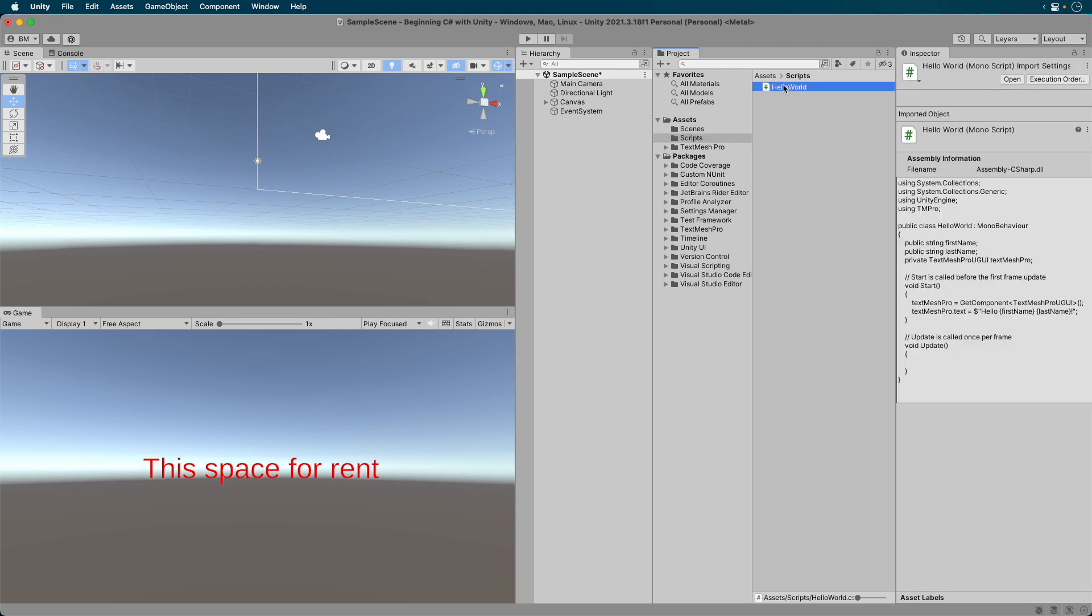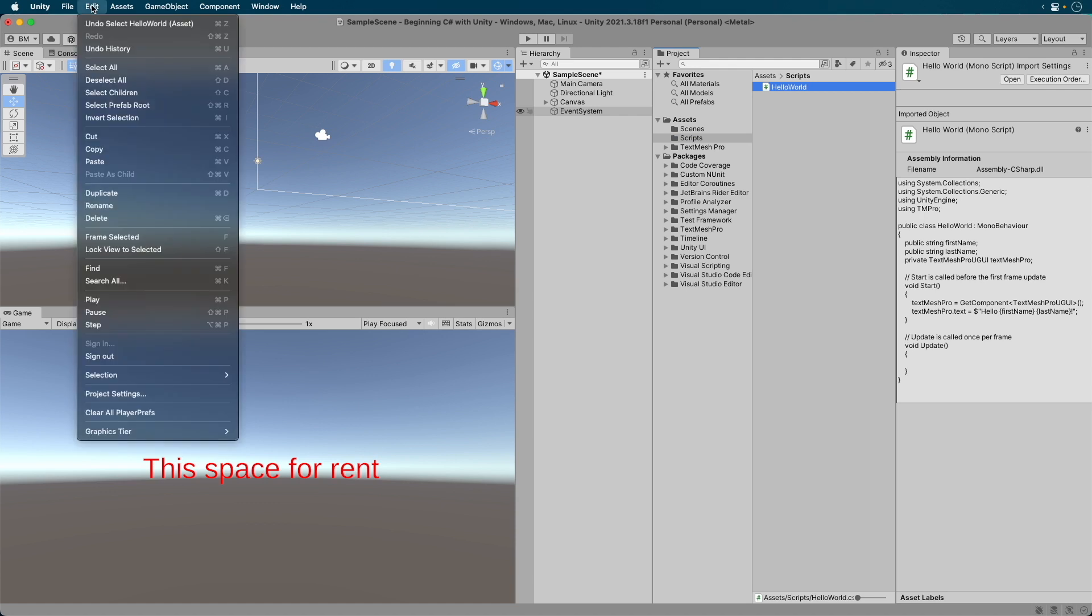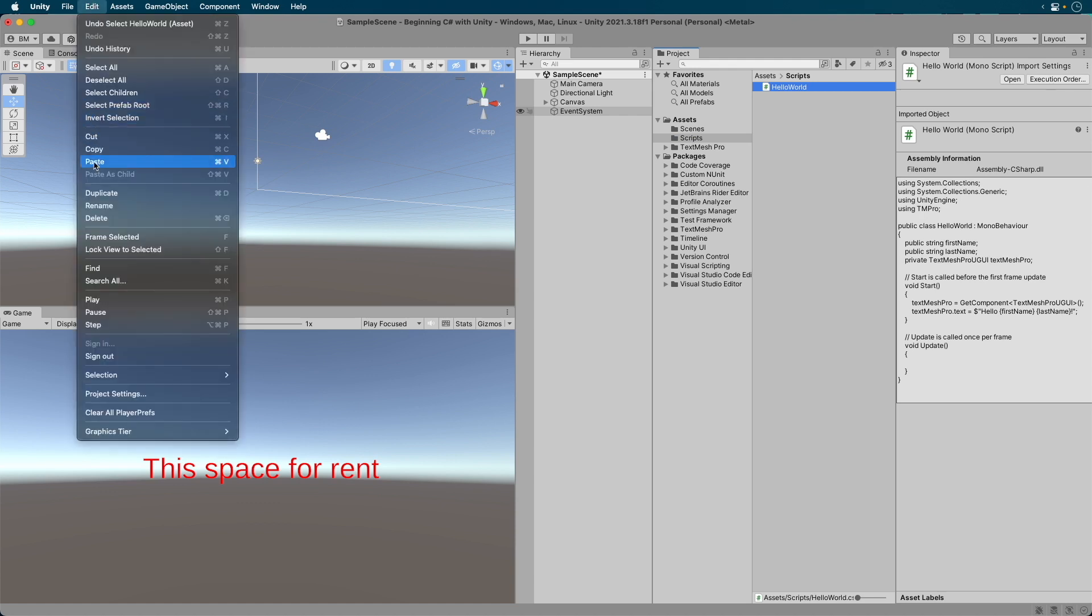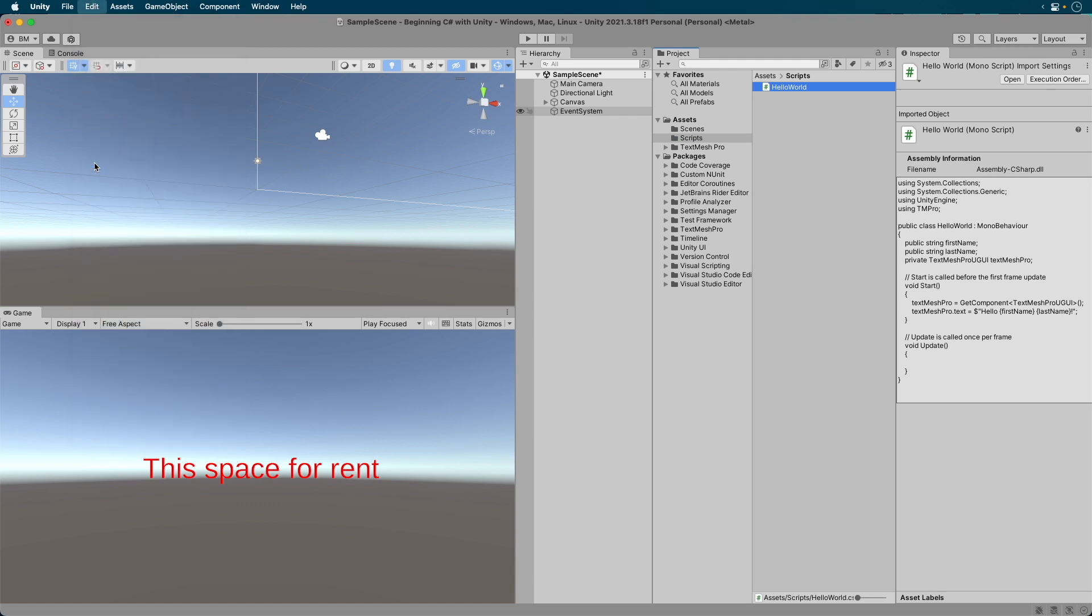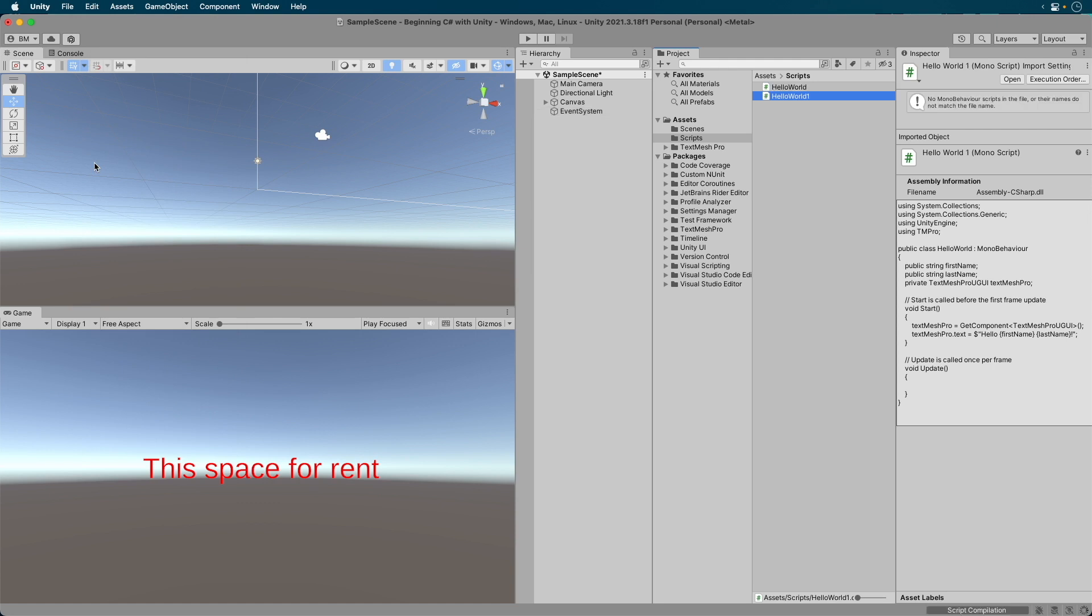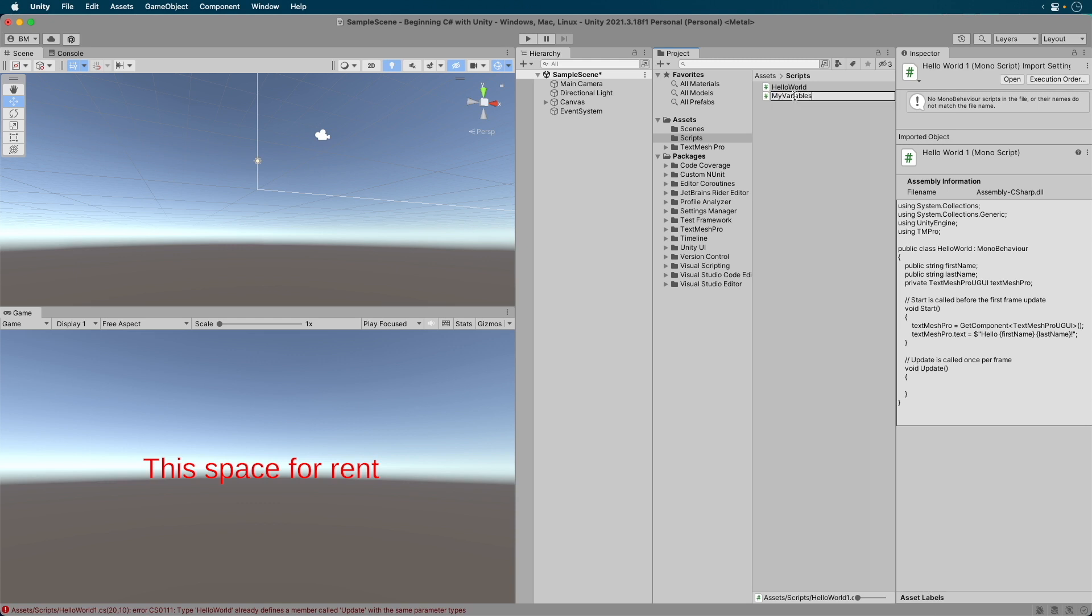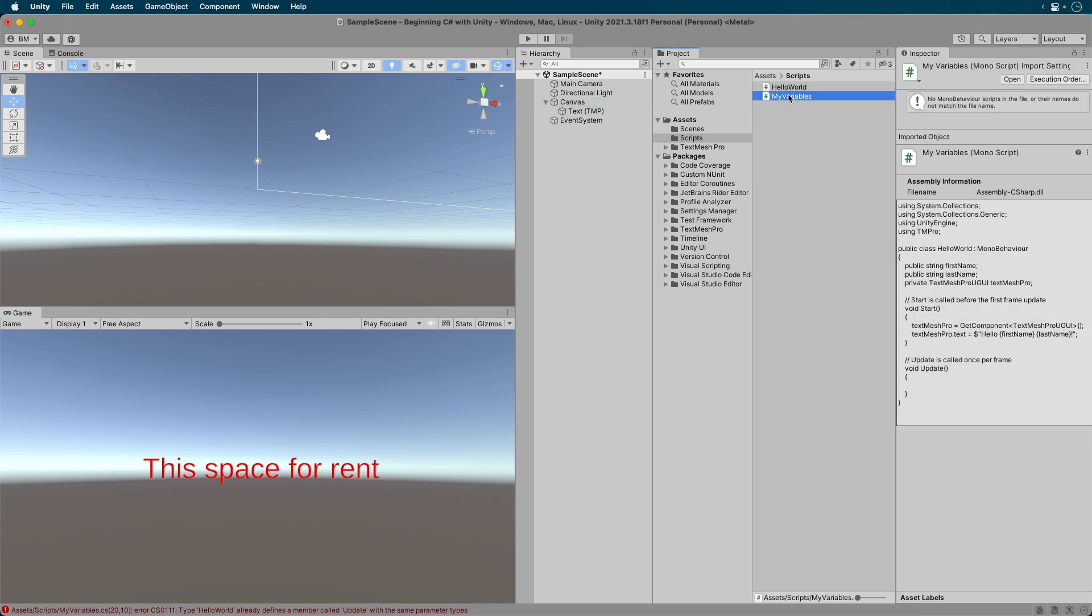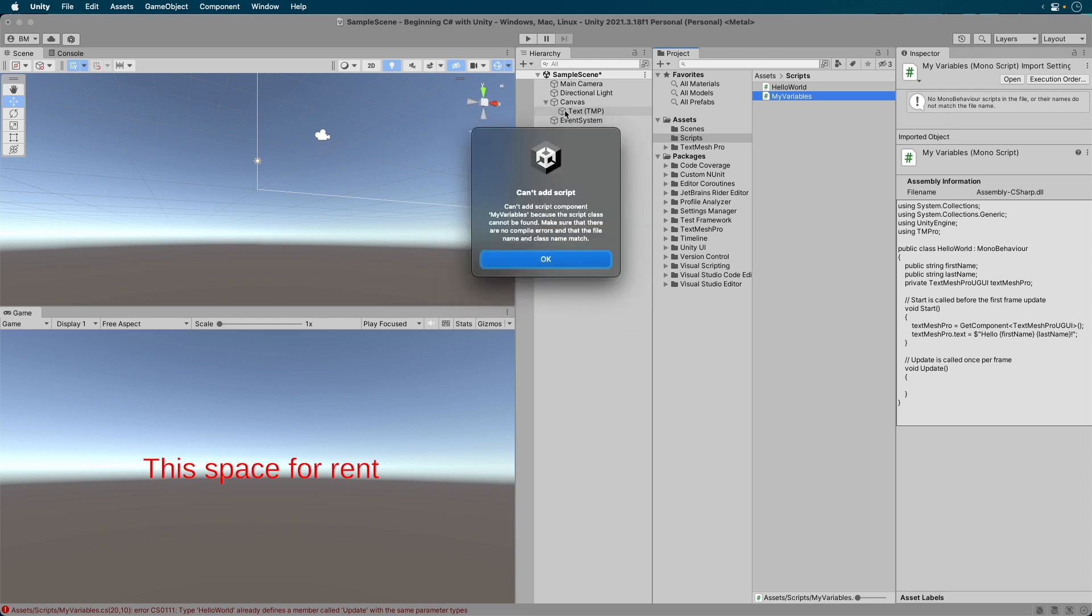Copy and paste it. Now we have a new copy. Single click on the script to rename it and rename it to My Variables. Now let's drag it onto the text game object in the hierarchy.